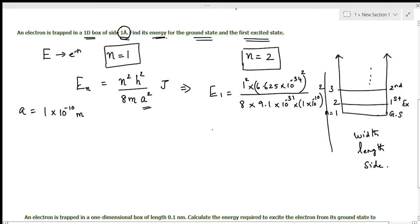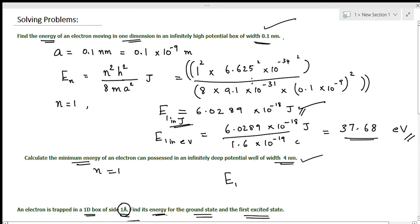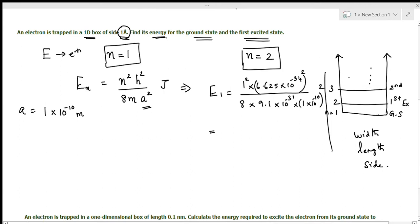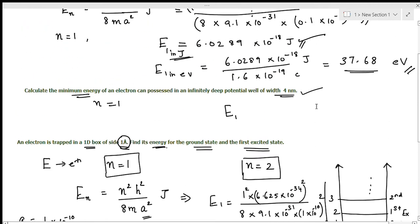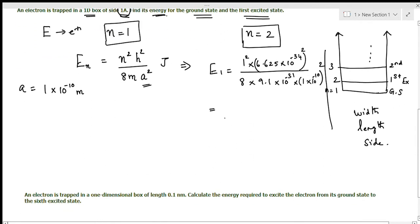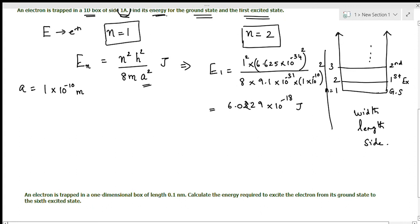Note that 0.1 nanometer equals 1 angstrom unit — both are the same value of 1 times 10 to the power minus 10 meter. Substituting all these values, you will get E1 equal to 6.0289 times 10 to the power minus 18 joules. This is the ground state energy.